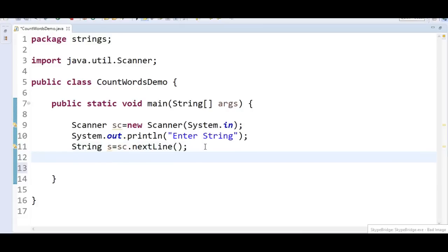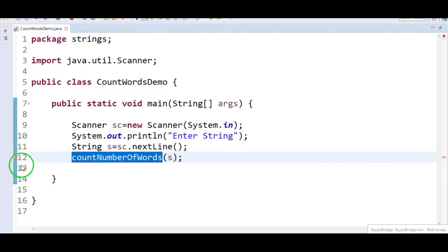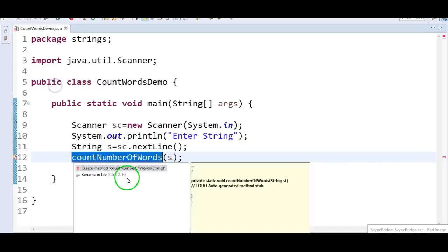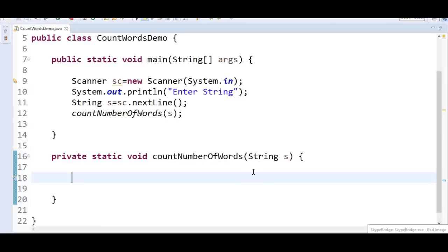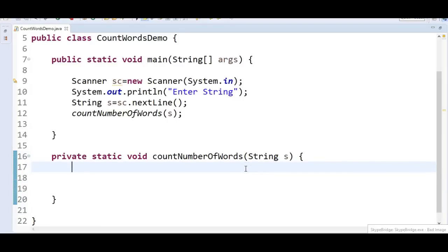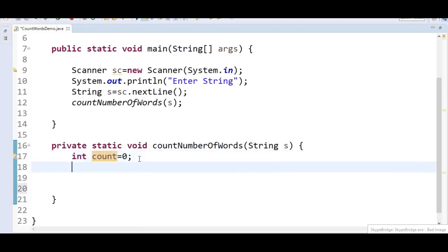Now we come to the actual logic. We will write a method called countNumberOfWords and put all the actual logic in that method, passing the string s to this method. I got a compilation error because I declared the method but didn't create it yet — using quick fix it will create the method. Inside the method, let's take a variable called count and initialize it to zero.